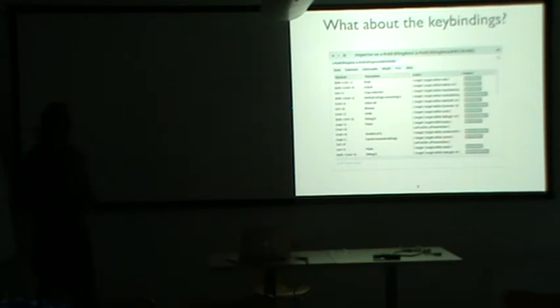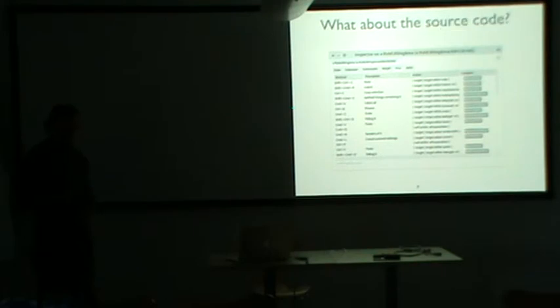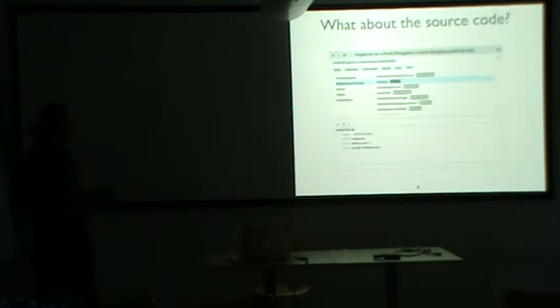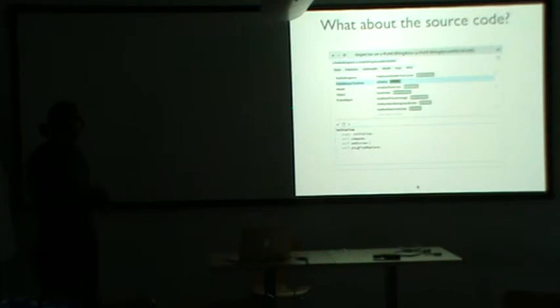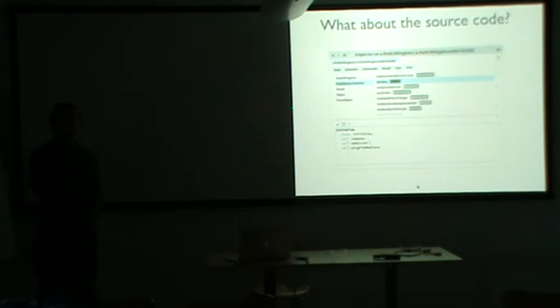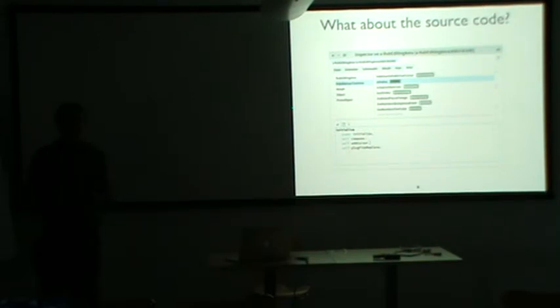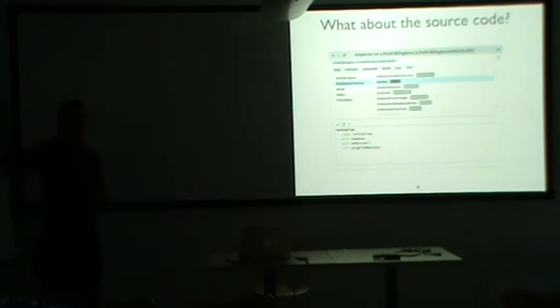But the key bindings is just one aspect. When dealing with morphs, what about the source code? Again, we added a view to have the source code directly in the inspector. And here, self is bound to the object. So you can execute code here and you have the object. You can easily test. You're not in an editor that doesn't know anything about the object.